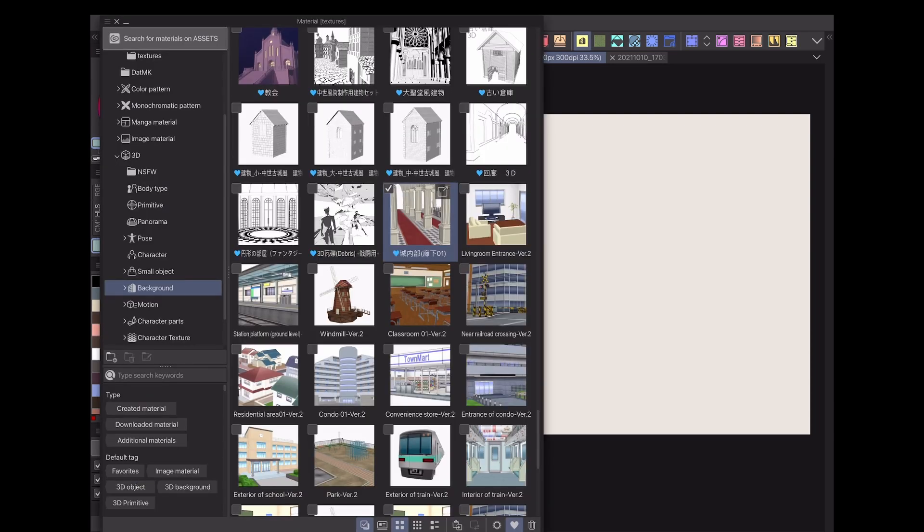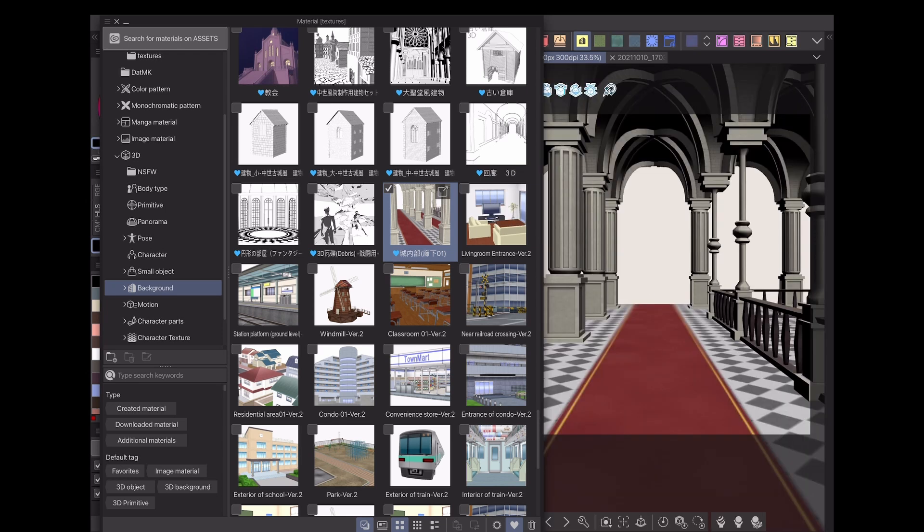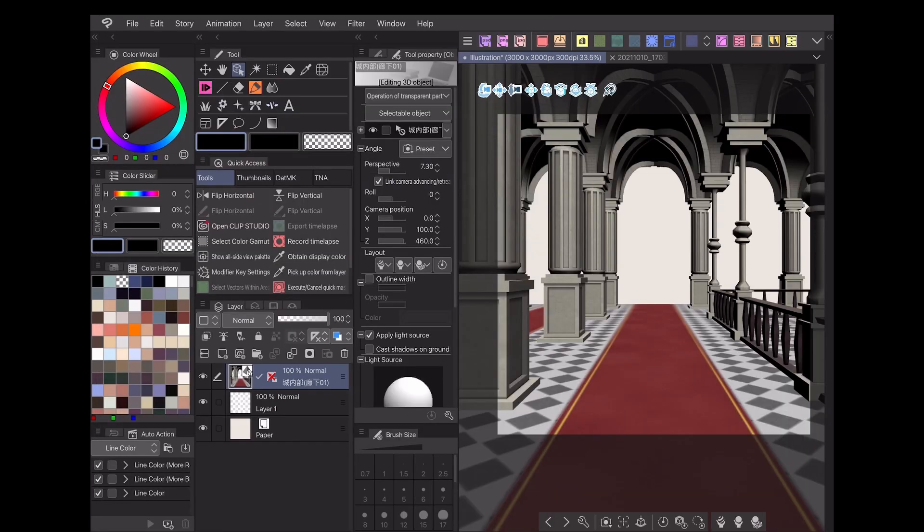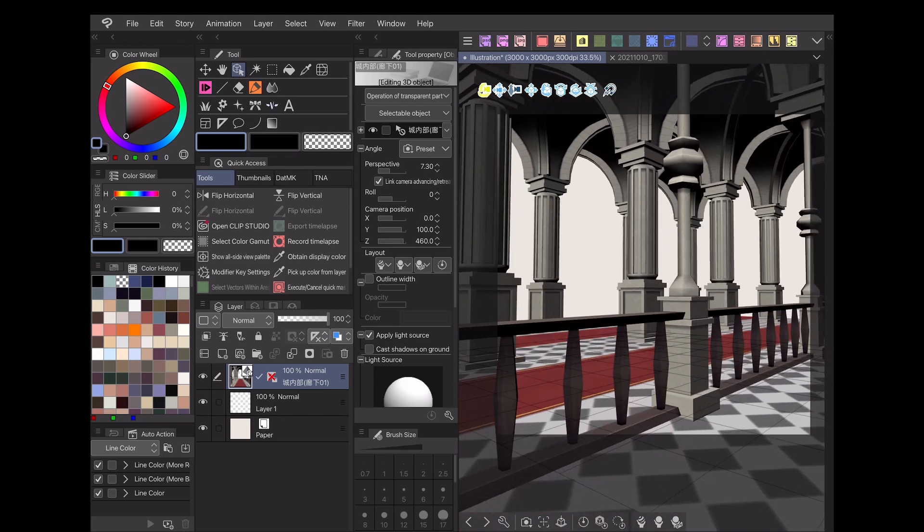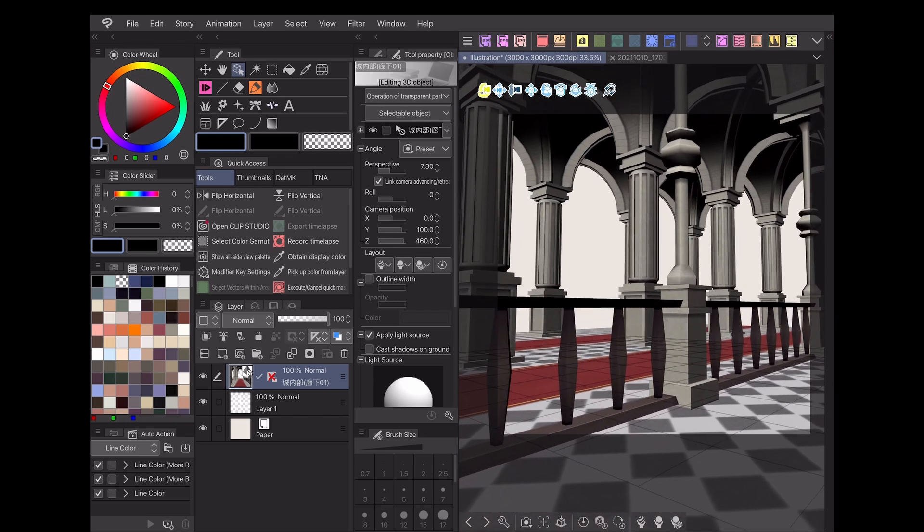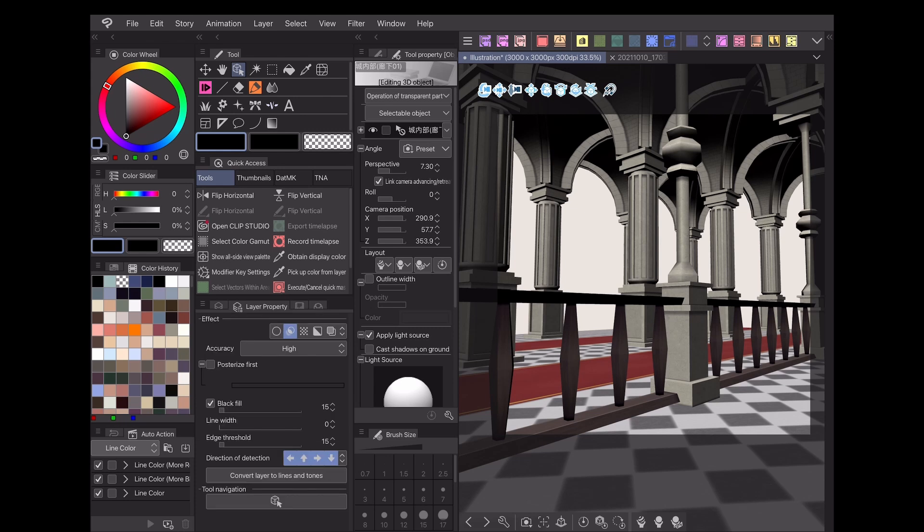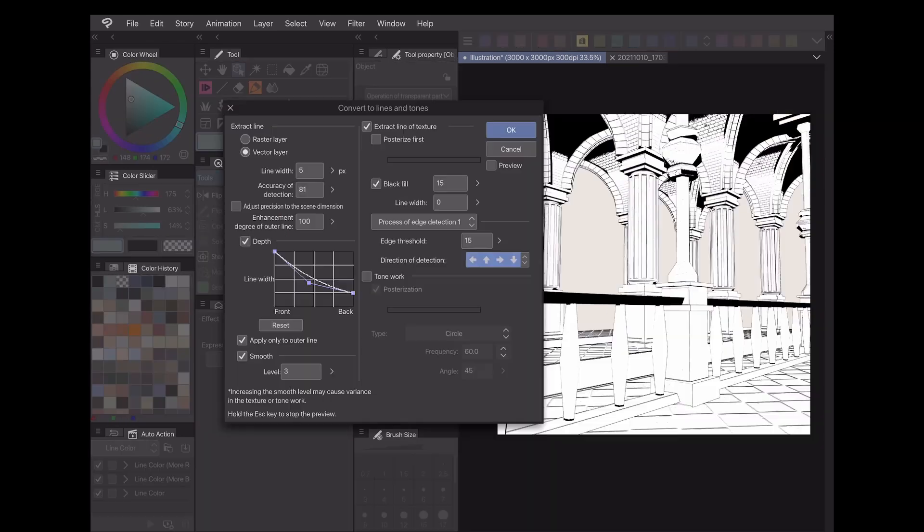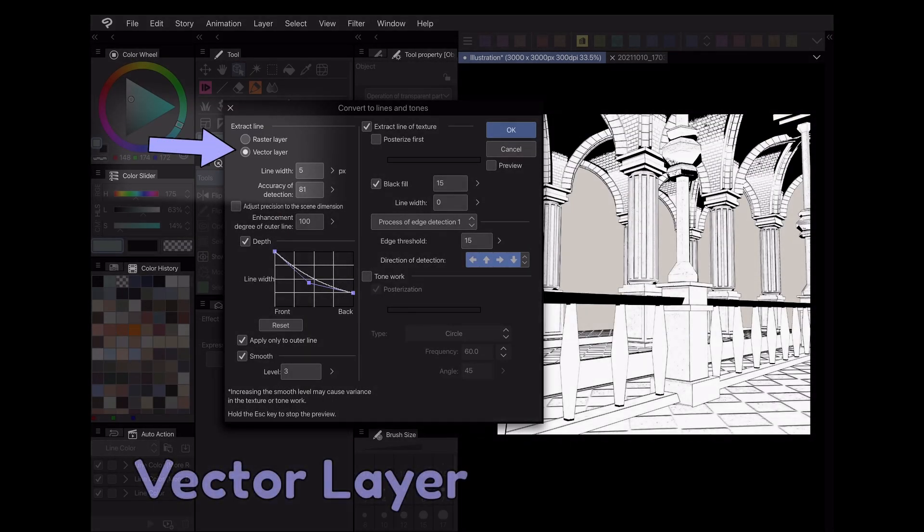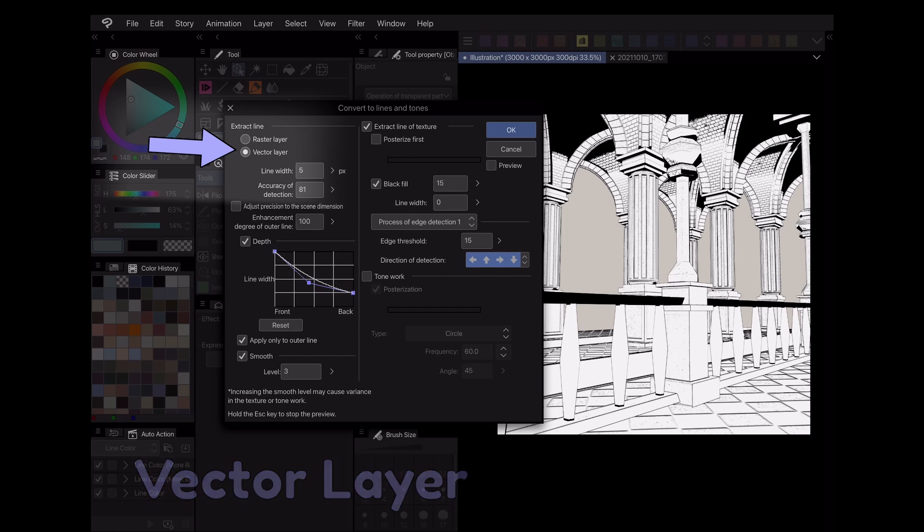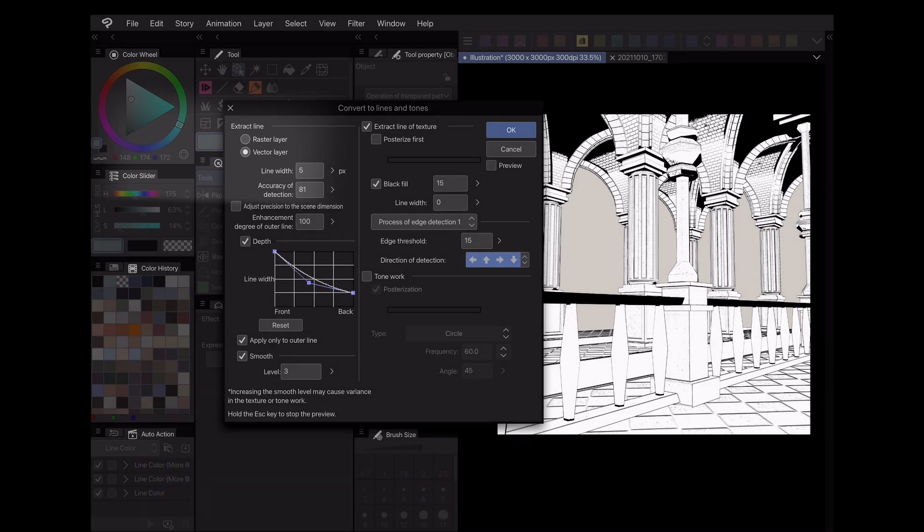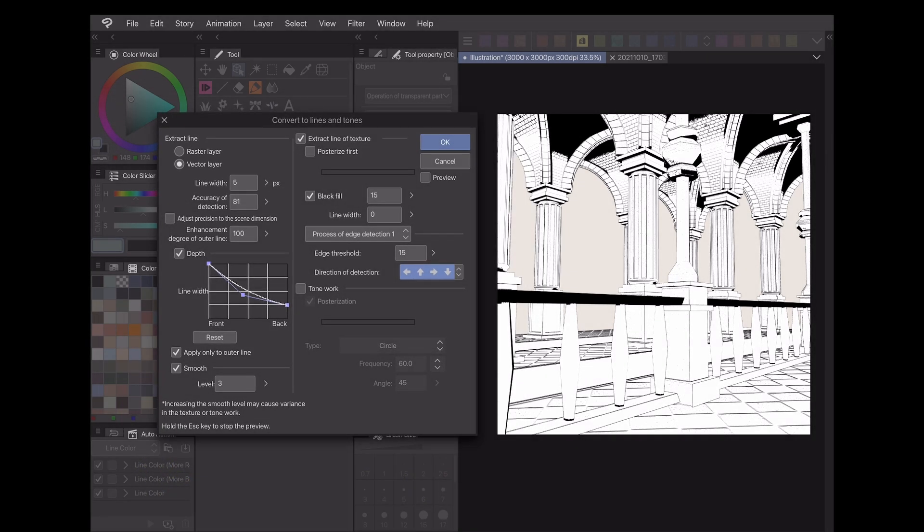My favorite use for the extract line function is with 3D models. If you have a background or item model you'd like to reference for your comic, simply use extract line while the 3D layer is selected. I recommend checking the vector layer setting when working with backgrounds, as that will allow you to adjust the brush type and reposition the line art using the object tool later on.